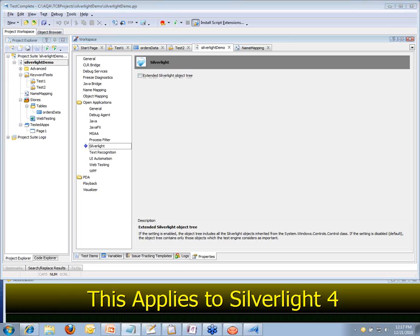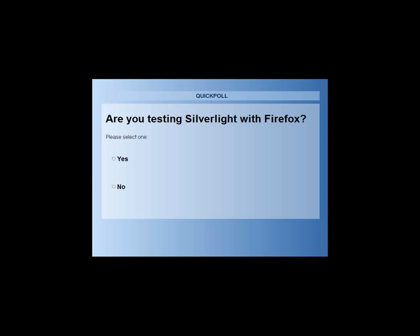So now we've talked about recording your Silverlight tests. We've talked about the types of checkpoints you can work with them. We've explored them with the object browser and via the checkpoints. So now the next question I've got for you — how many of you out there are testing Silverlight with Firefox? Just go ahead and give me a quick yes or no to that one.